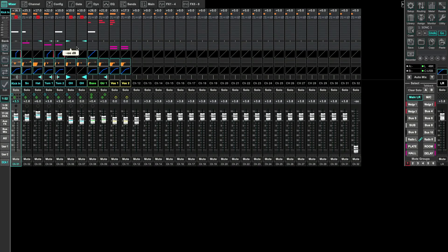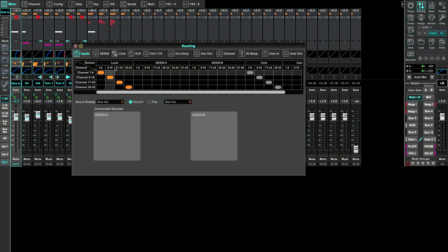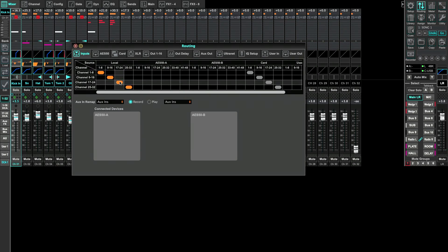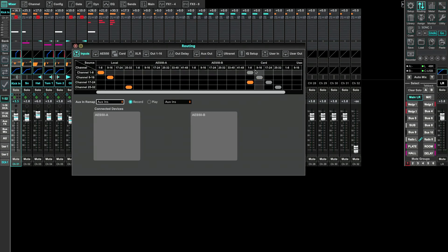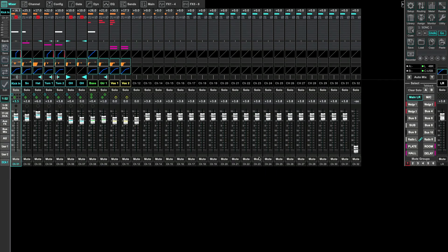Now I've got X32 Edit running on my computer — you could also do this directly on your X32 console. We want to go to Routing. I want to set where I want these inputs from the USB card to show up on my console. We have Local, AES50 A and B, and Card — Card is what we're looking for. We need a block of 10, so I'll start at 17 through 24 and use Card 1 through 8 instead of local inputs. Then for Card 9 and 10, I'll set the second block — 25 through 32 — to those inputs.